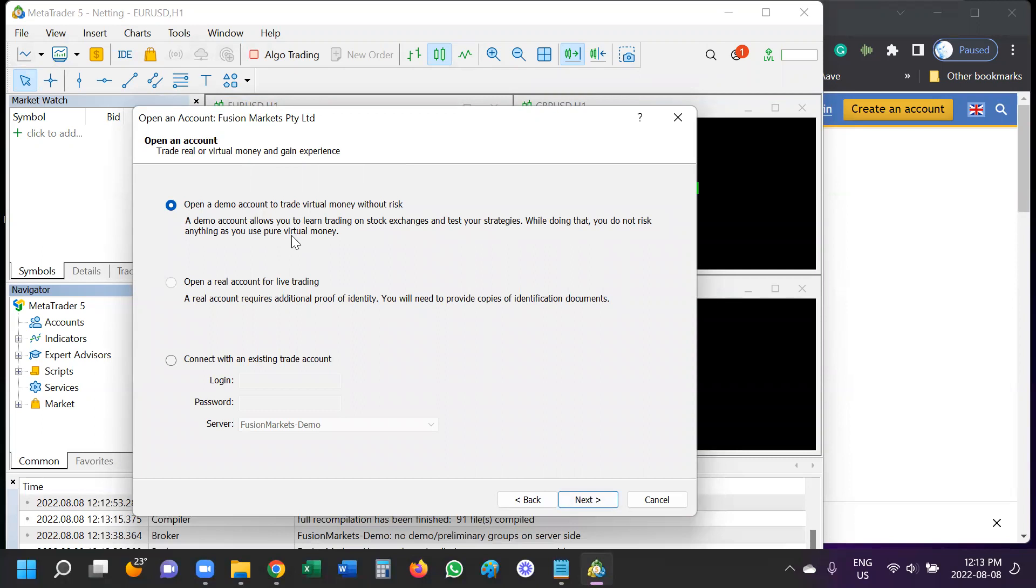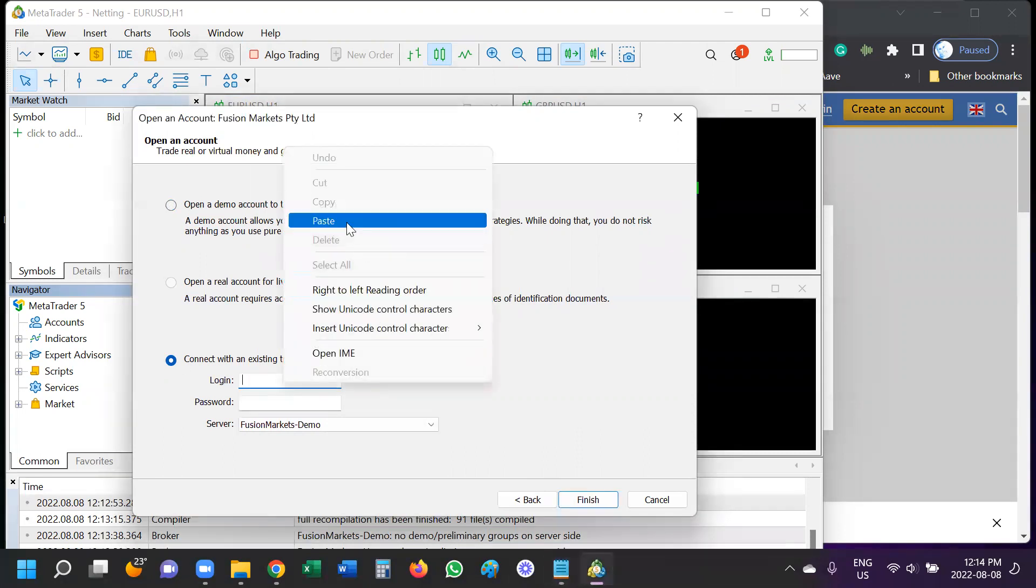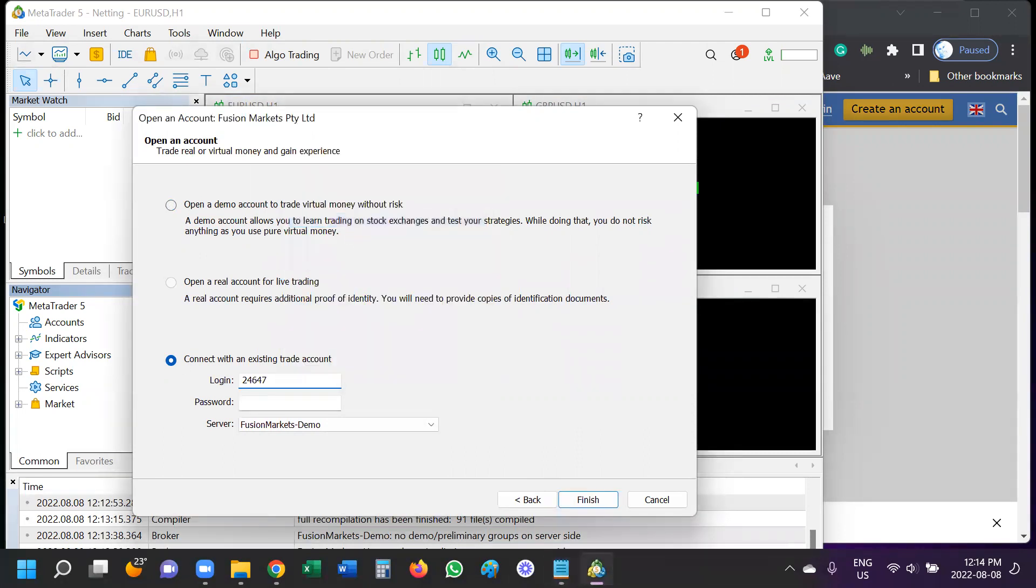And then I have a couple of different options. So if you don't have a demo account already set up, you can use this and it will ask you for some information about yourself and will send you a new login via email. Or if you already have an existing account, this is where you'll log in. So I'm just going to paste my credentials over here, which I have on another screen.